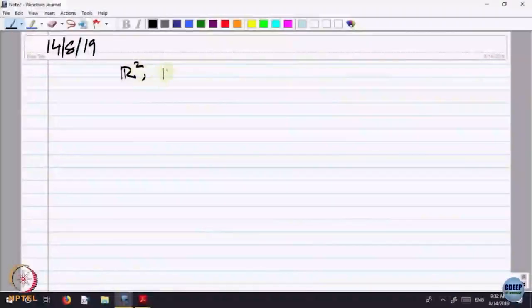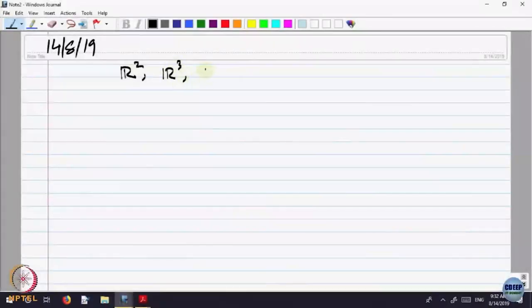We looked at last time the real number system, and what we called the nested interval property. Now some more concepts about special subsets of the real line — they are also common to higher dimension spaces. So let me introduce briefly R2, R3, and in general Rn.